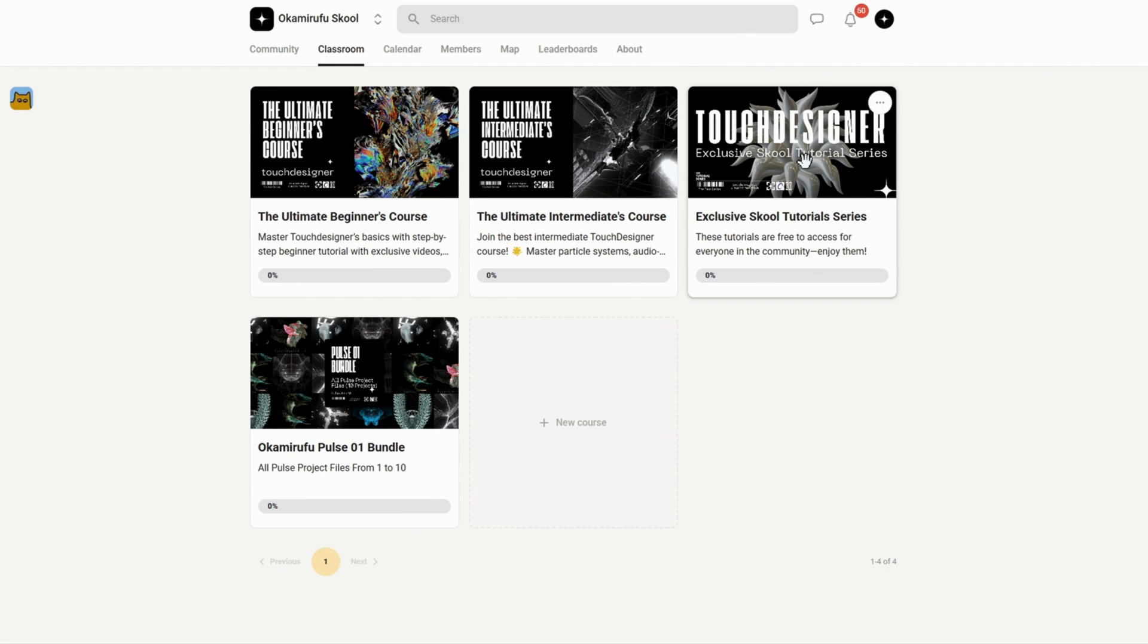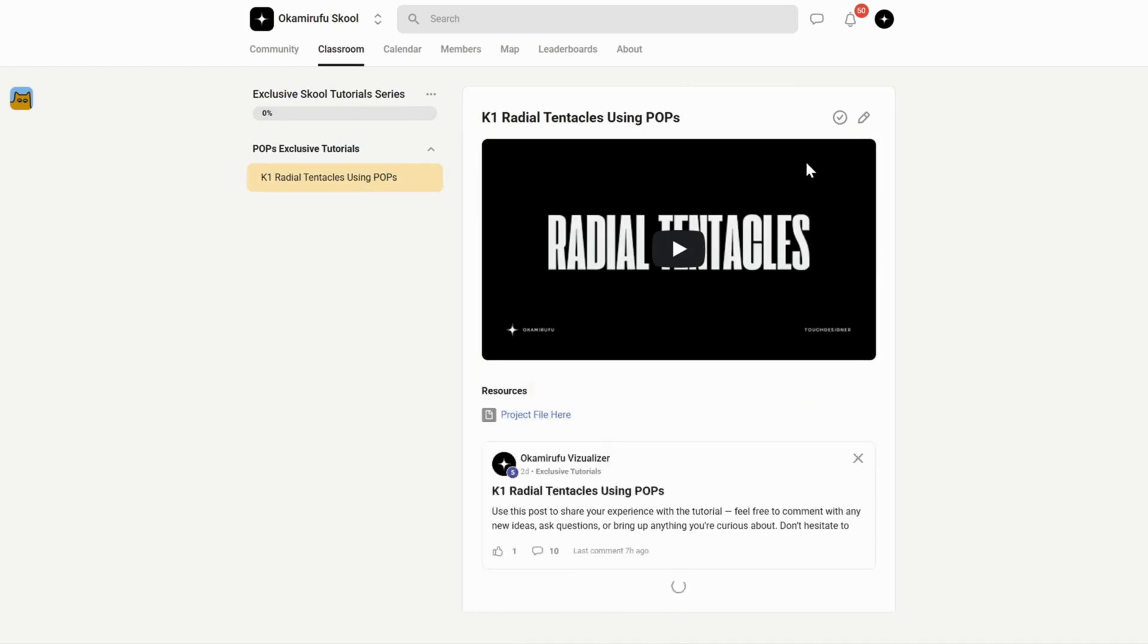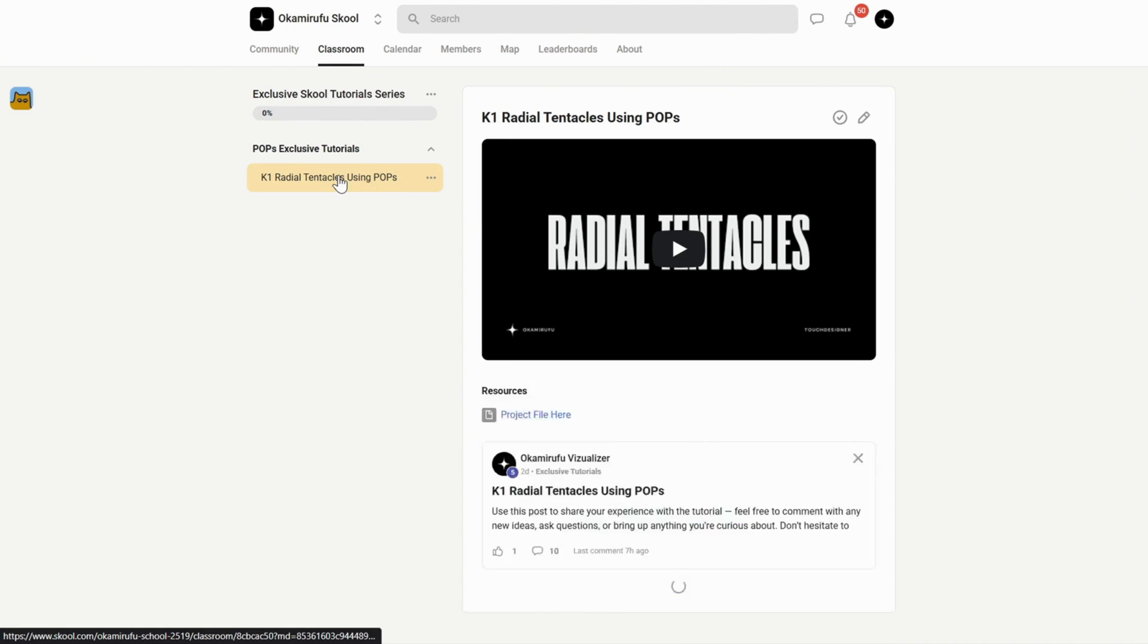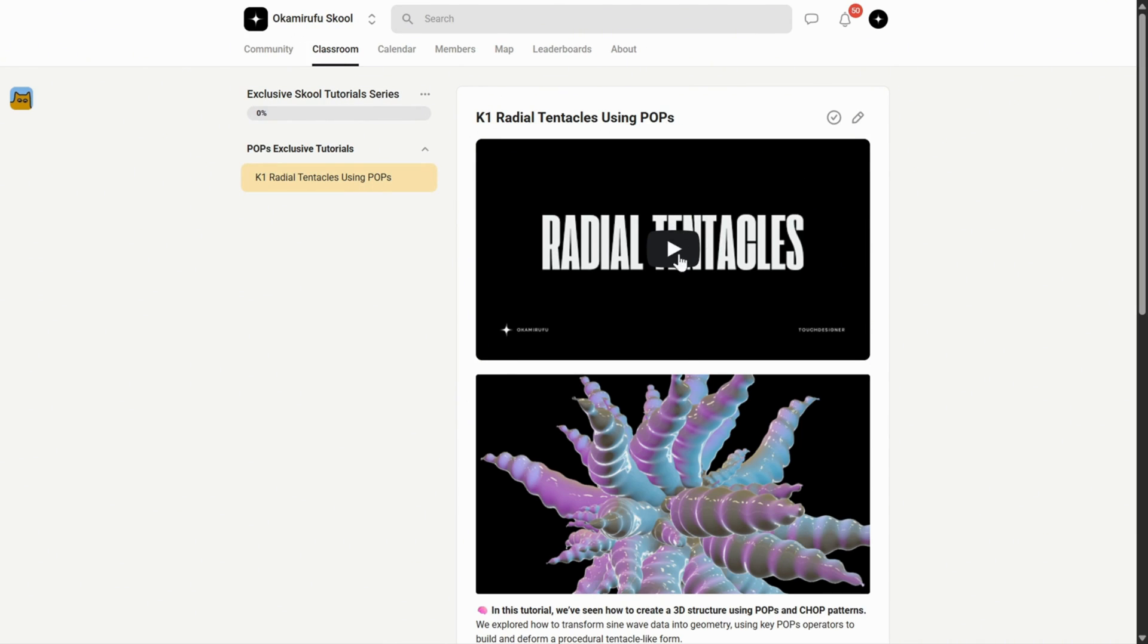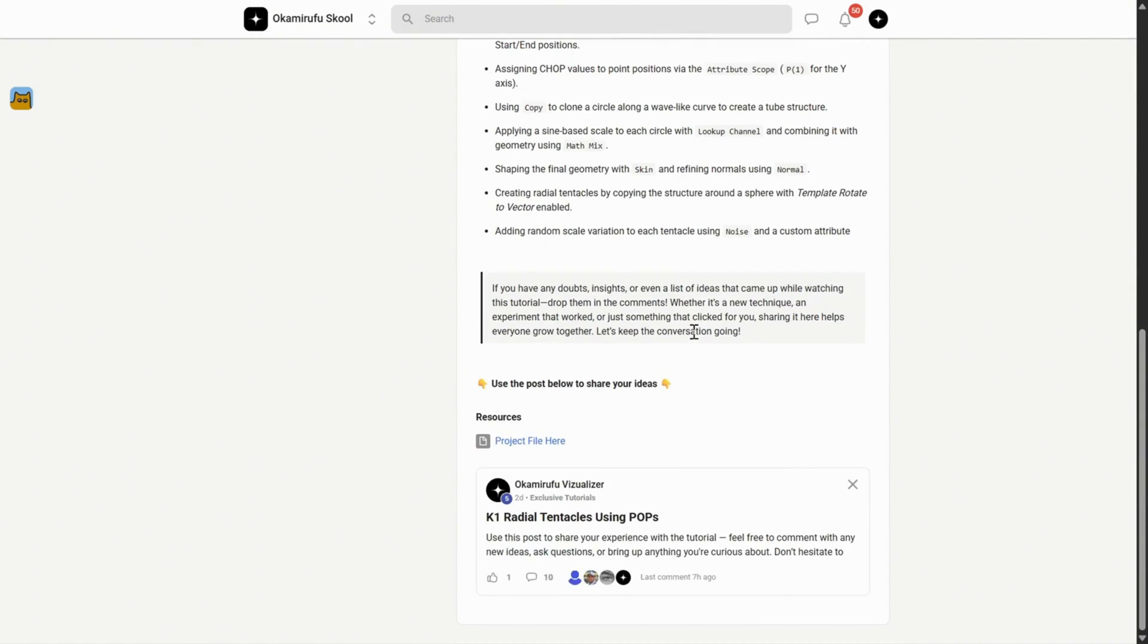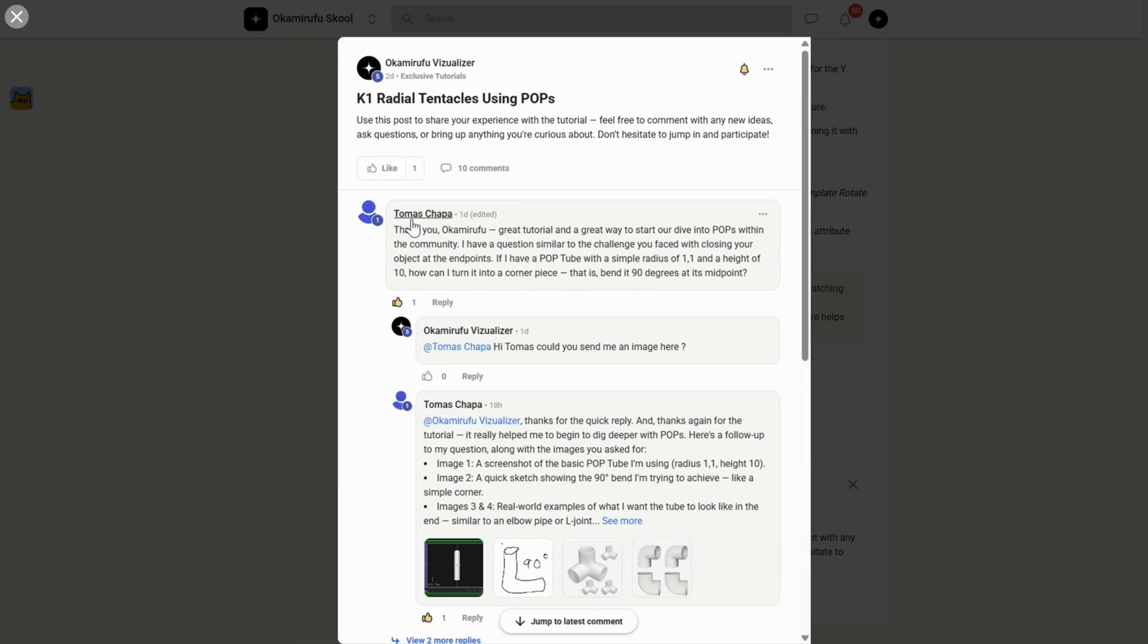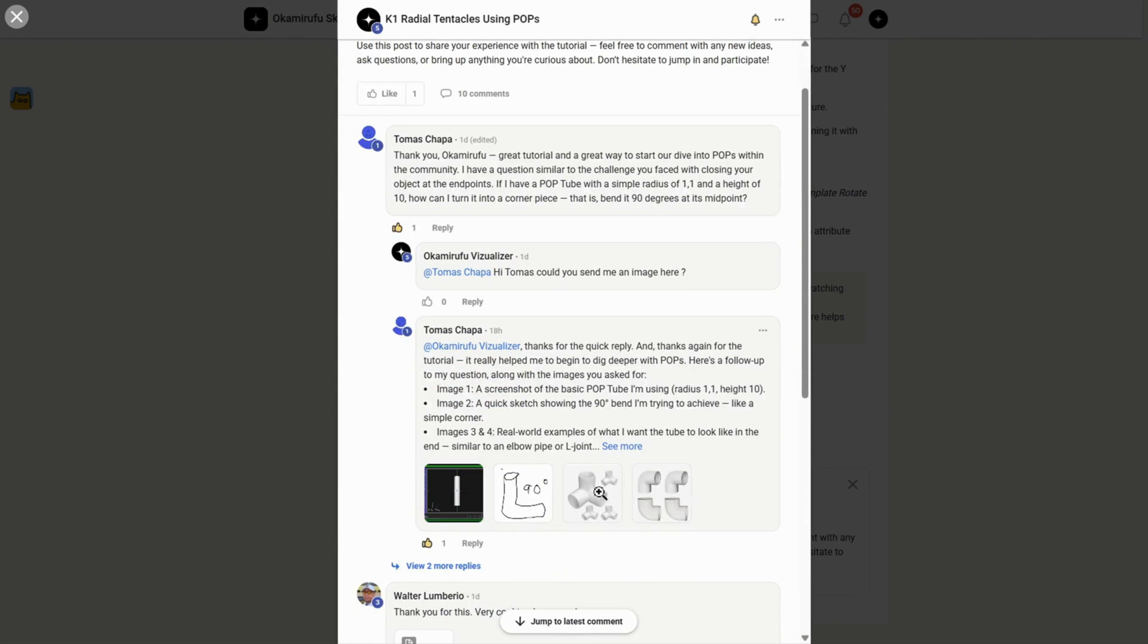But more than that, it's an active, thriving space. For example, in one of the exclusive tutorials I uploaded recently, there are already tons of people interacting, sharing project files, asking questions, and helping each other.